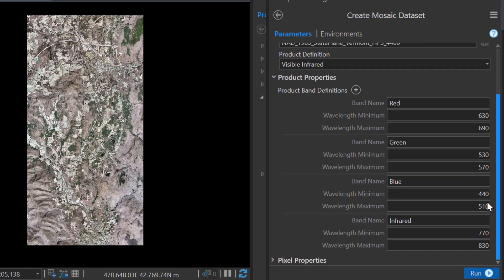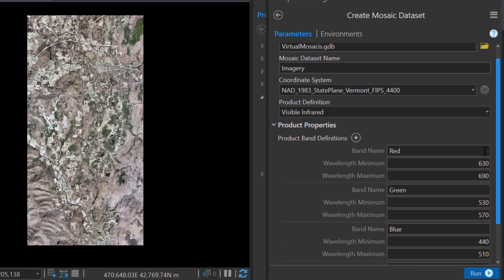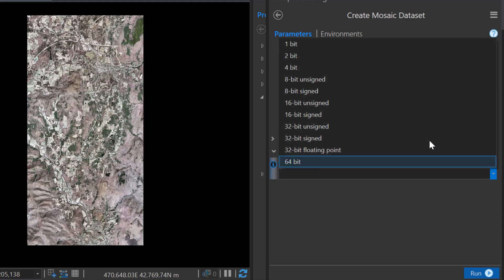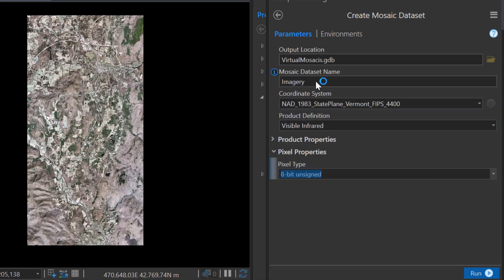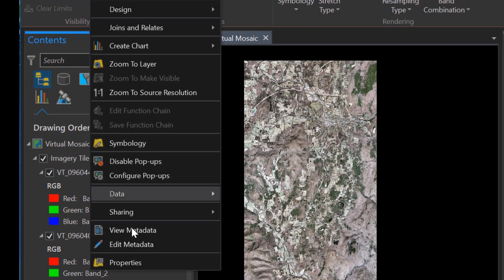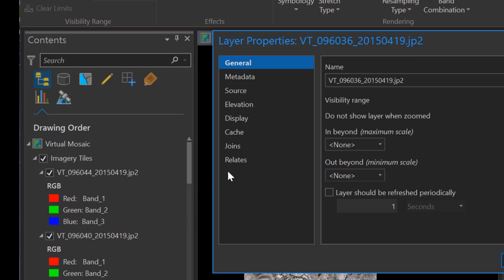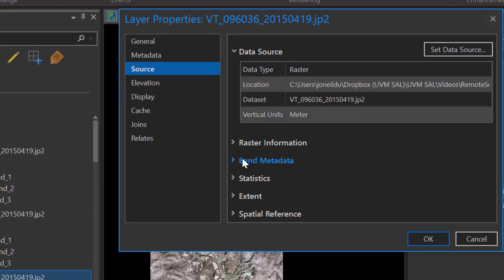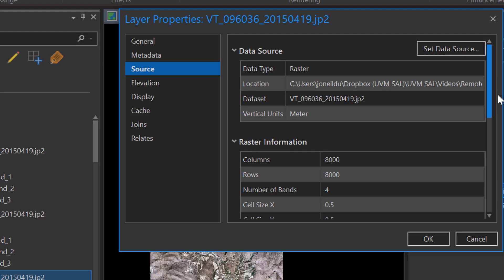Under the product properties, I do have the option to adjust some of the parameters if I see a need to. Under the pixel properties, I want to set the appropriate pixel type. My data are unsigned 8-bit, and recall that at any time, if you're in doubt, you can right-click on the properties of your input rasters and go into the properties section to confirm the raster information properties.